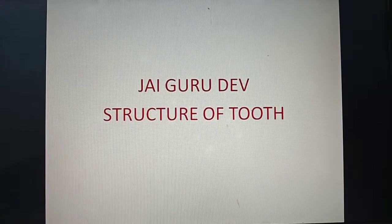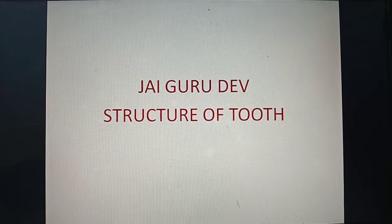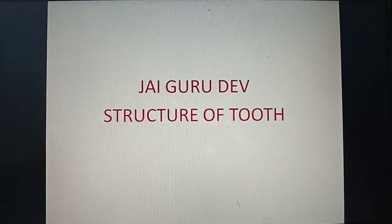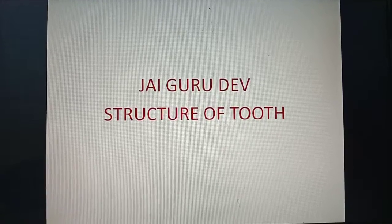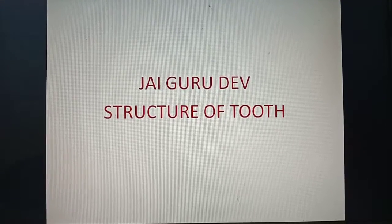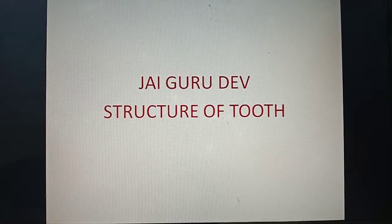Jai Gurudev children. As I told you earlier, let's study about the structure of a tooth. Hope you all are interested to listen to the video. Come, let's go into the video.